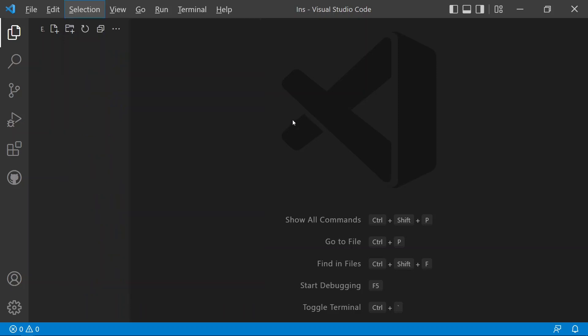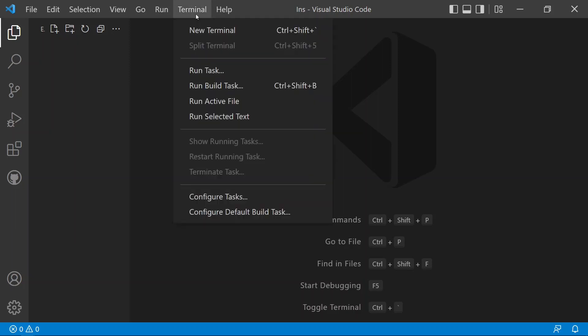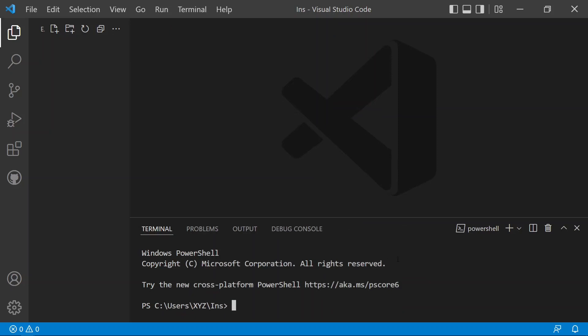I have opened the folder in VS Code to install the React application. For that, we need to move to the terminal and select a new terminal from the dropdown. The command window will appear and we can install the React application. The command to install it will be npx...